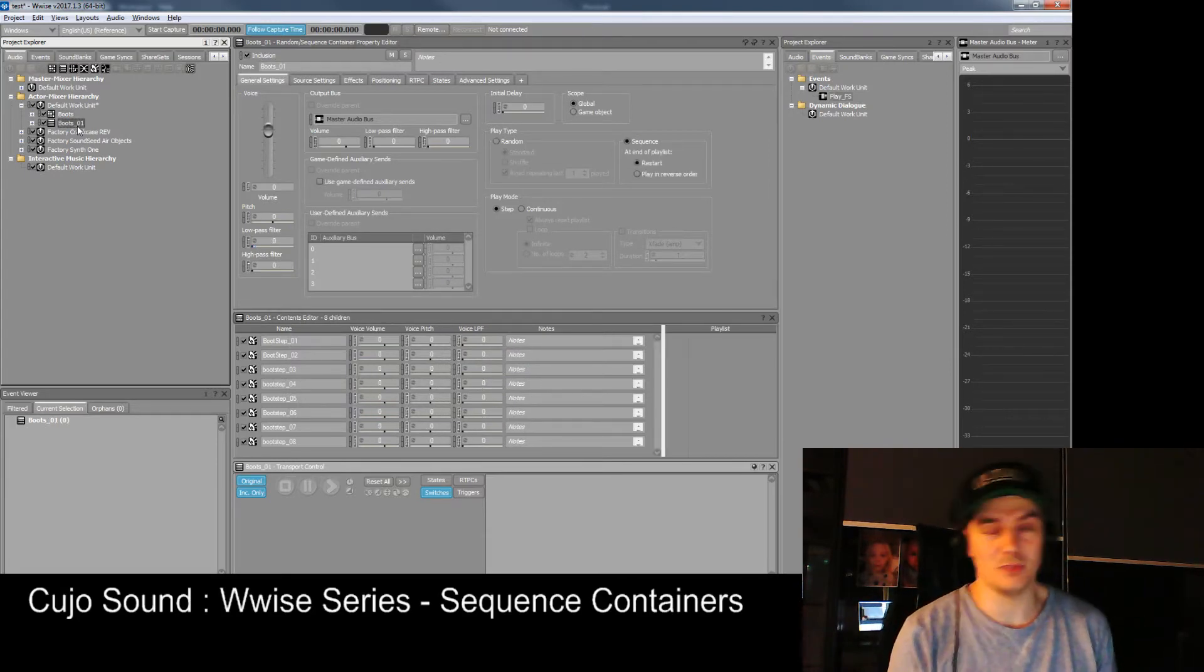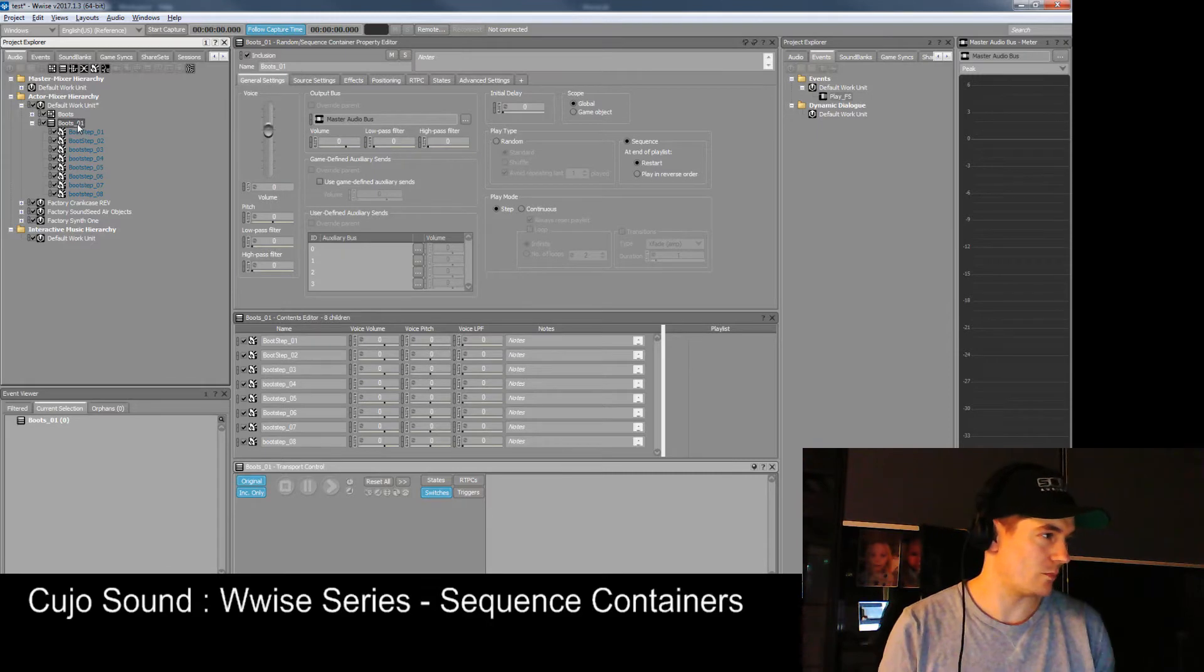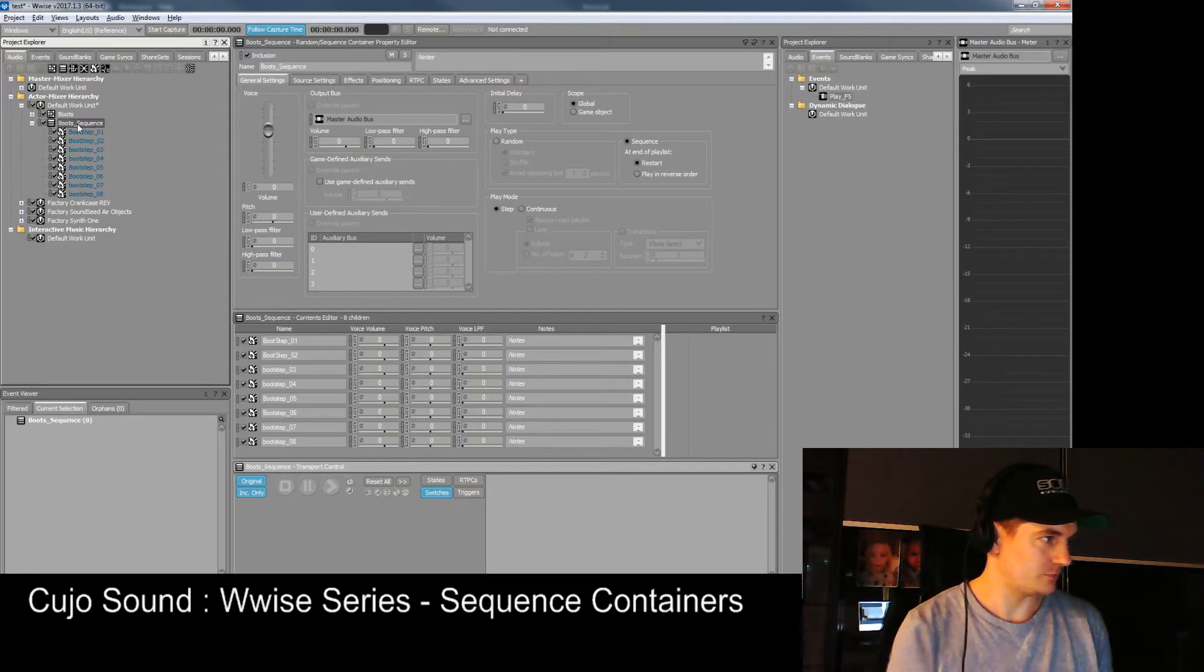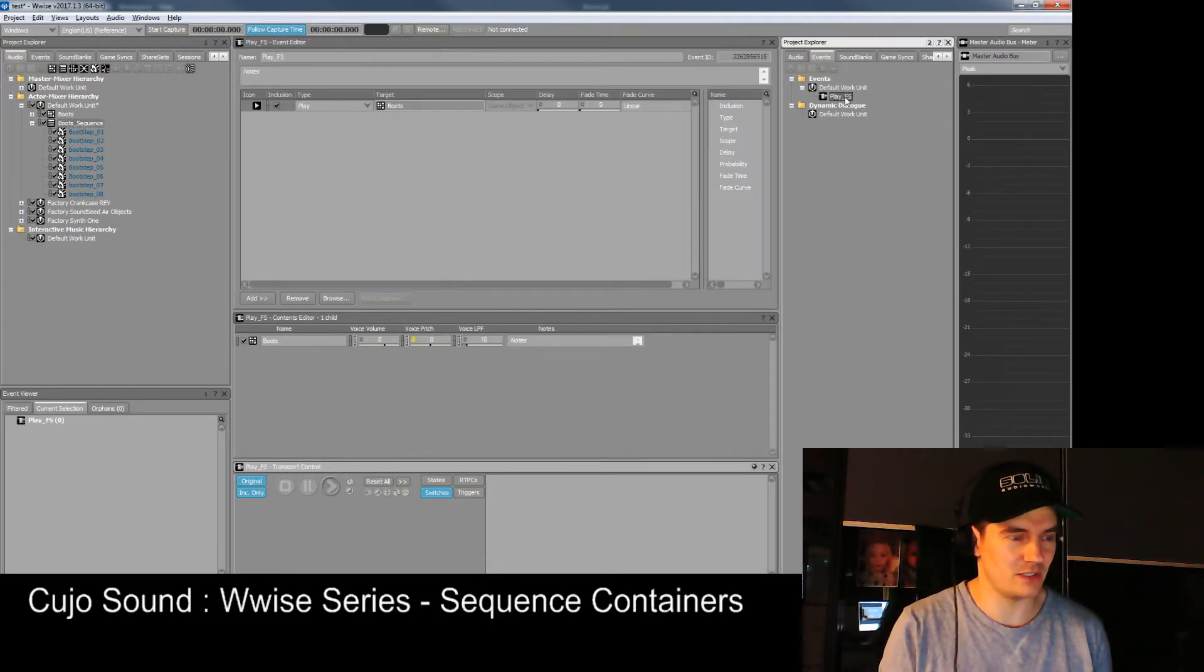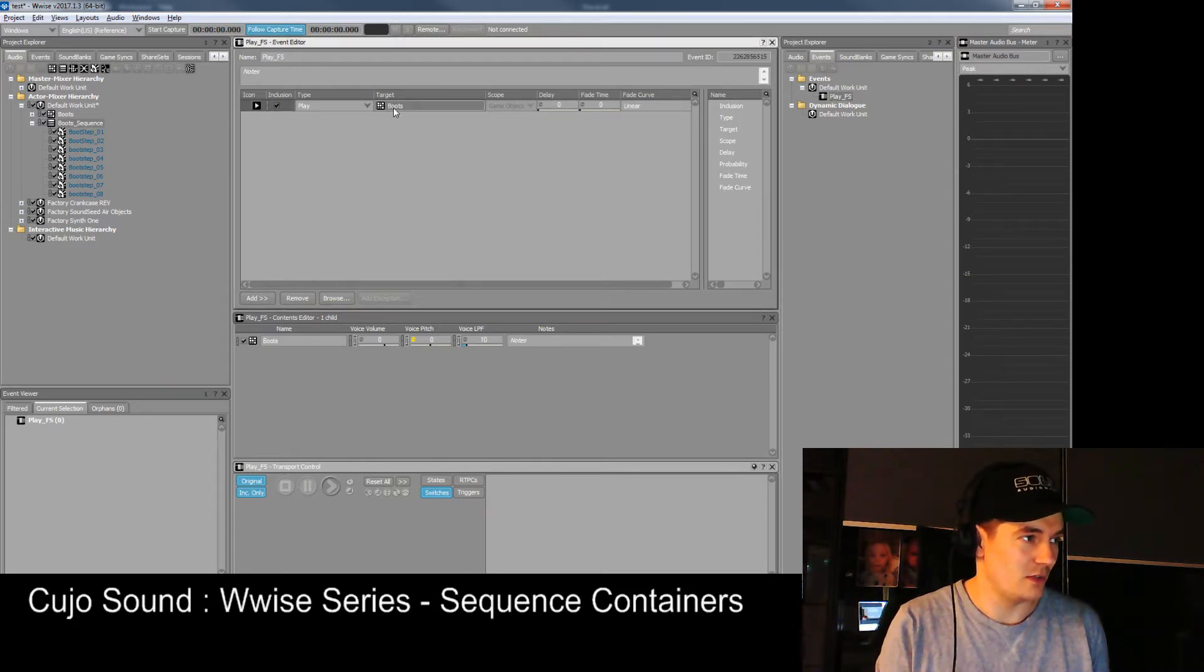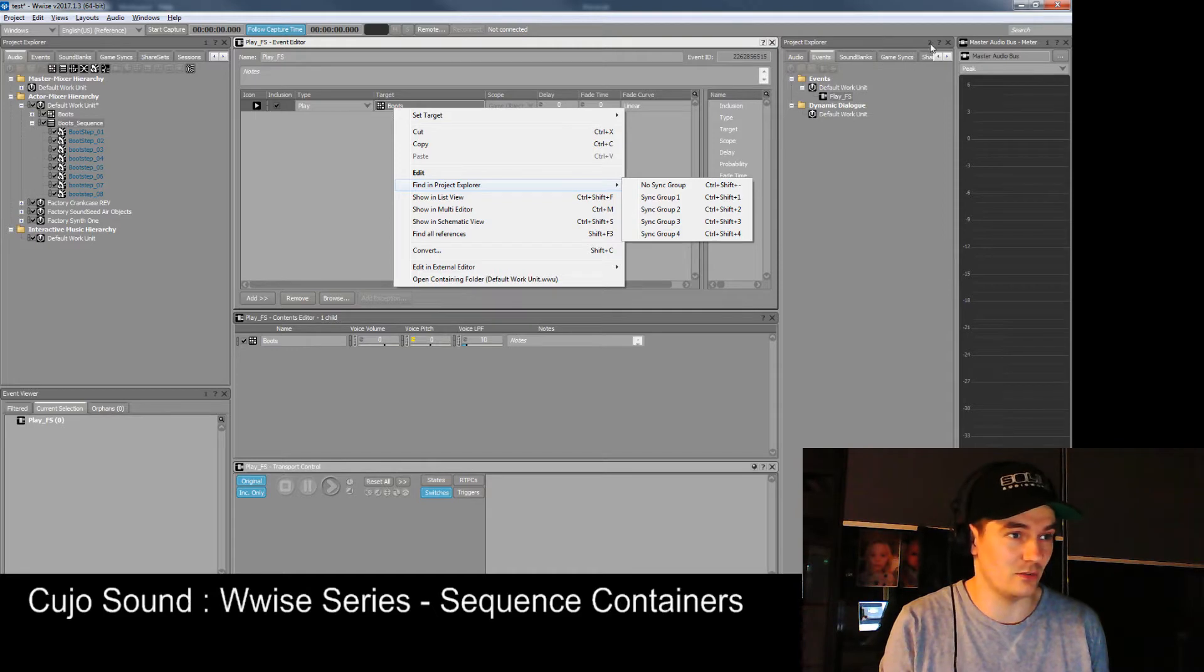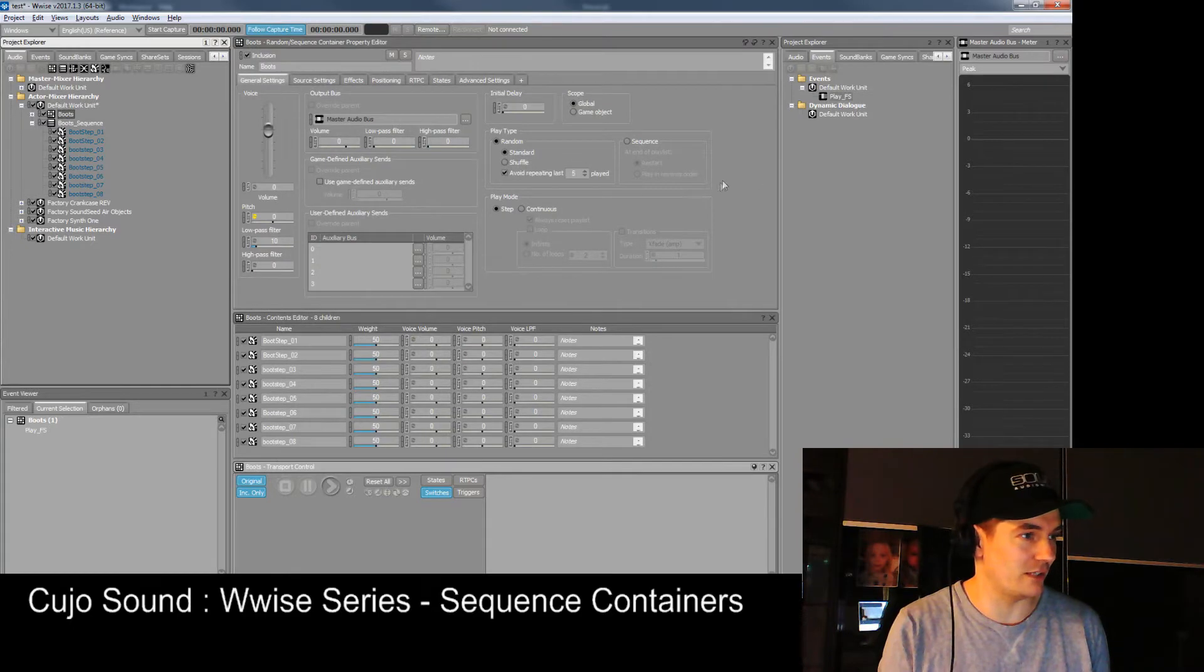It's really nifty especially if you're importing a lot of things at the same time. Let's rename this one and call it boot sequence. Just as before, we have our play event here called playfs. This triggers the random container which is there. You can always right click and say find in project explorer. This is sync group one marked by a small one up here, and this is number two.